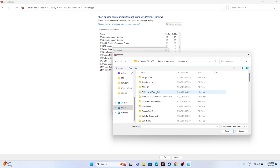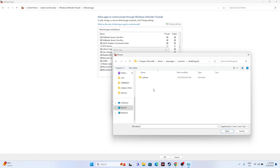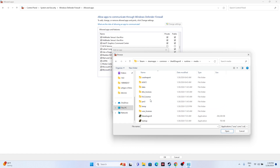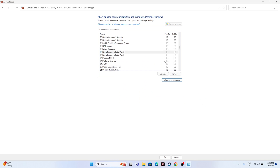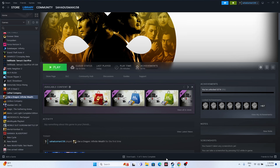Navigate to This PC > Local Disc > Program Files (x86) > Steam > steamapps > common > Like a Dragon, then select the runtime folder, then media, and select the application. Click Open and Add it. Make sure both Private and Public are selected, then try launching the game.